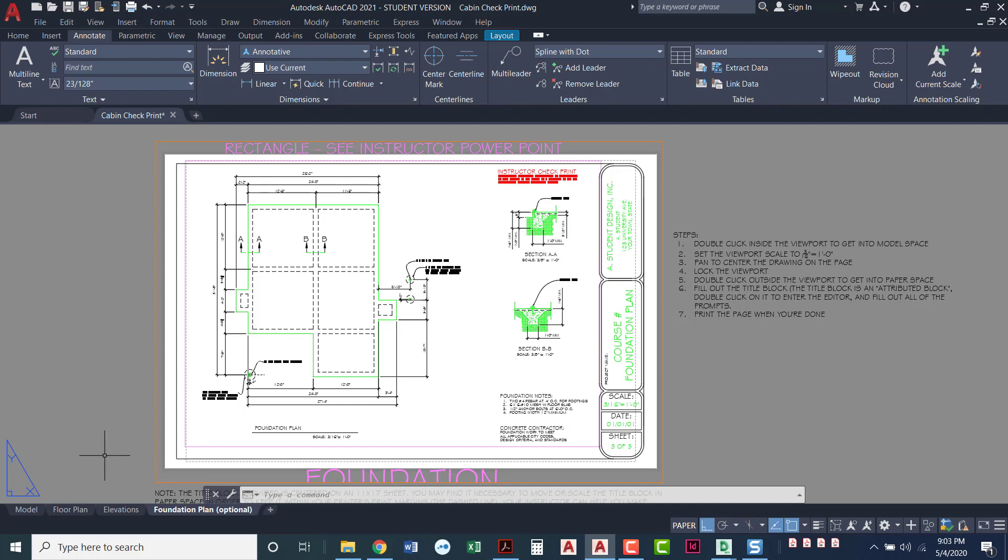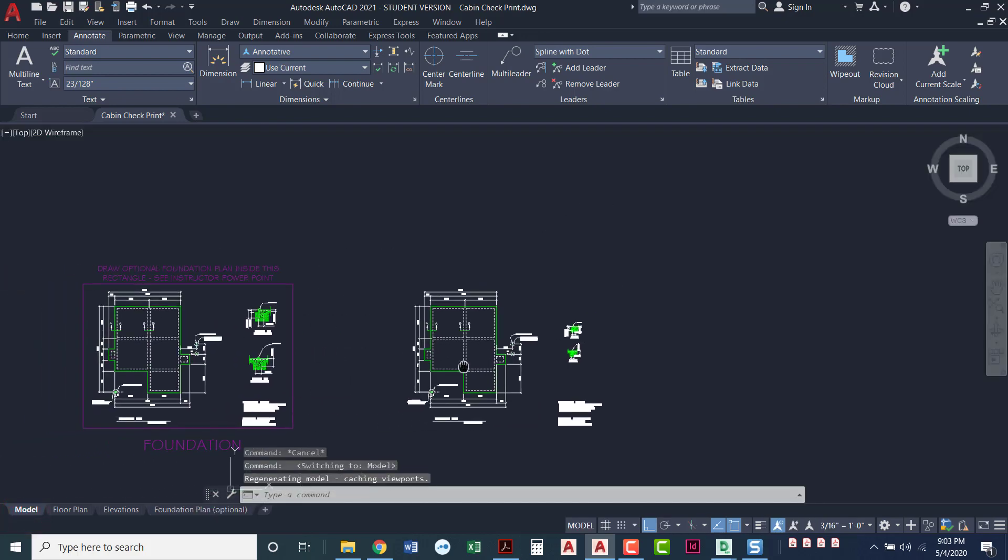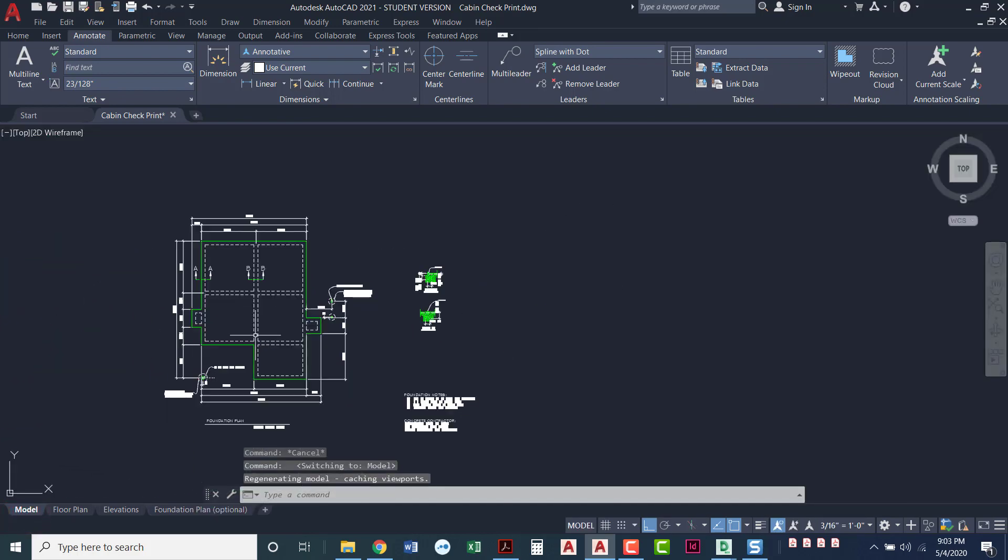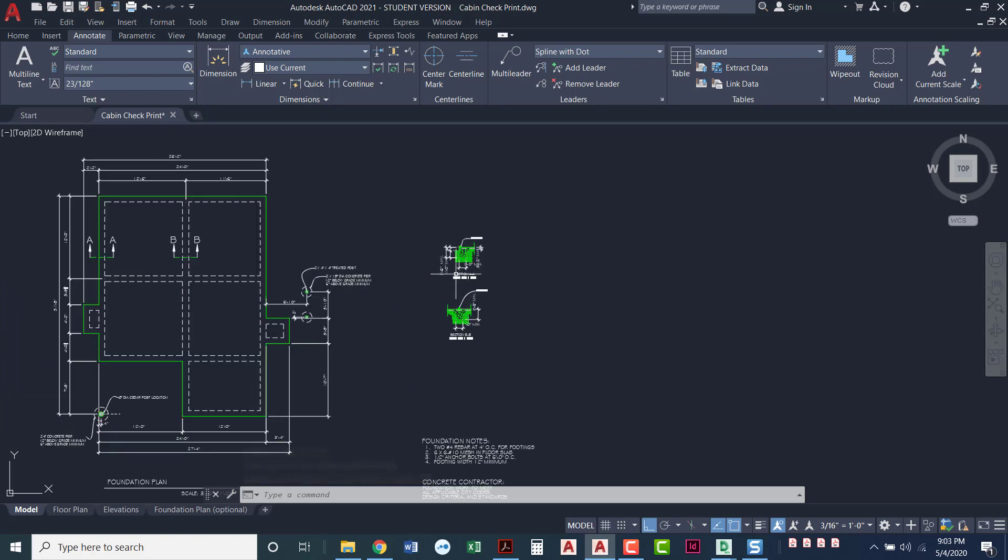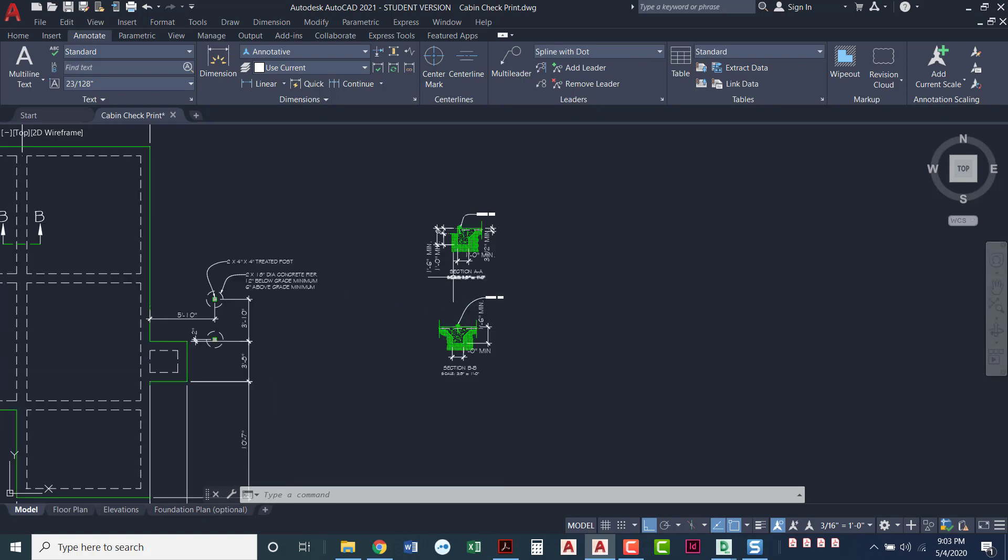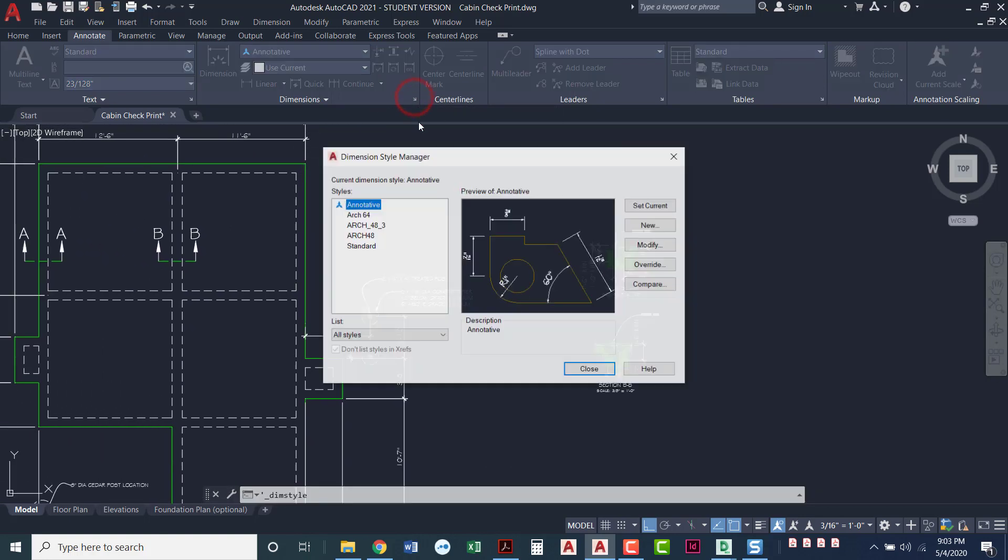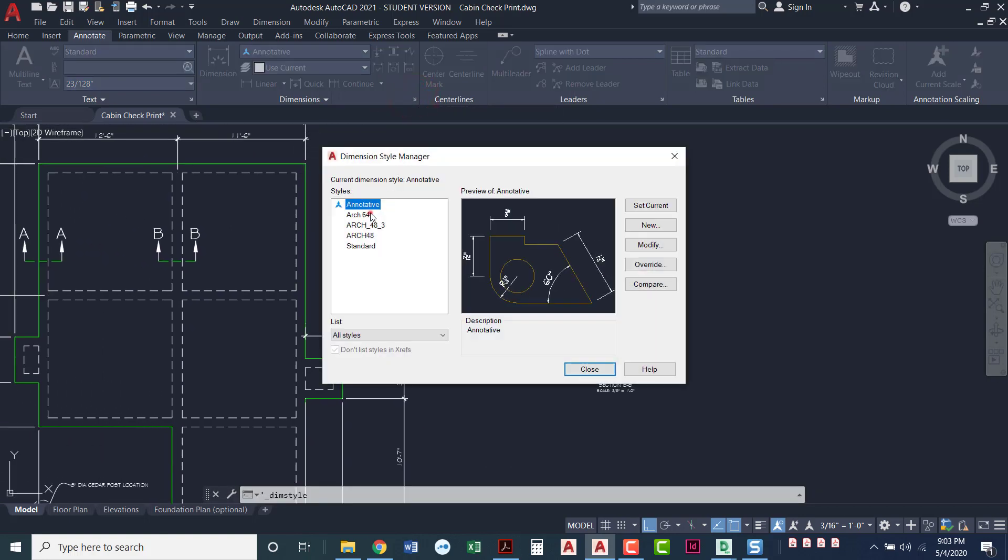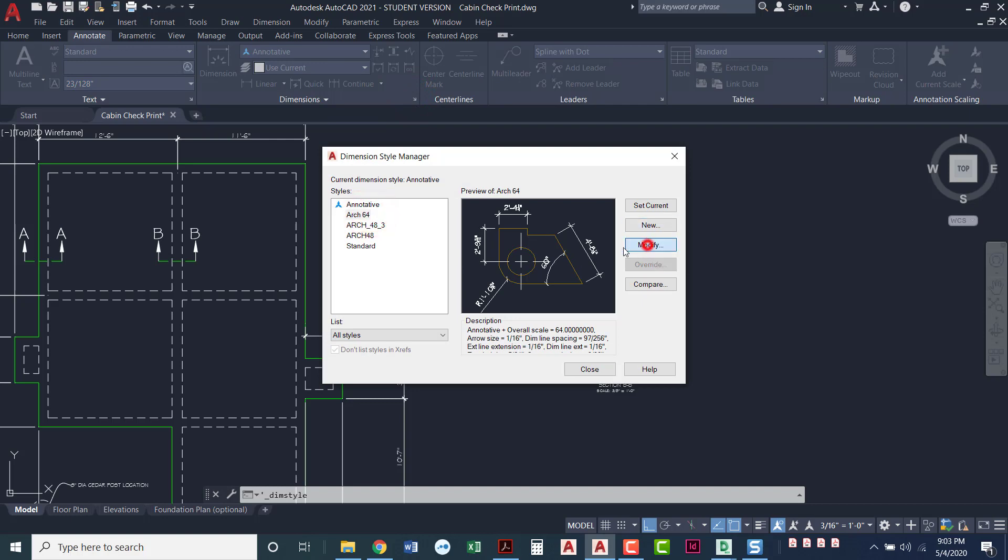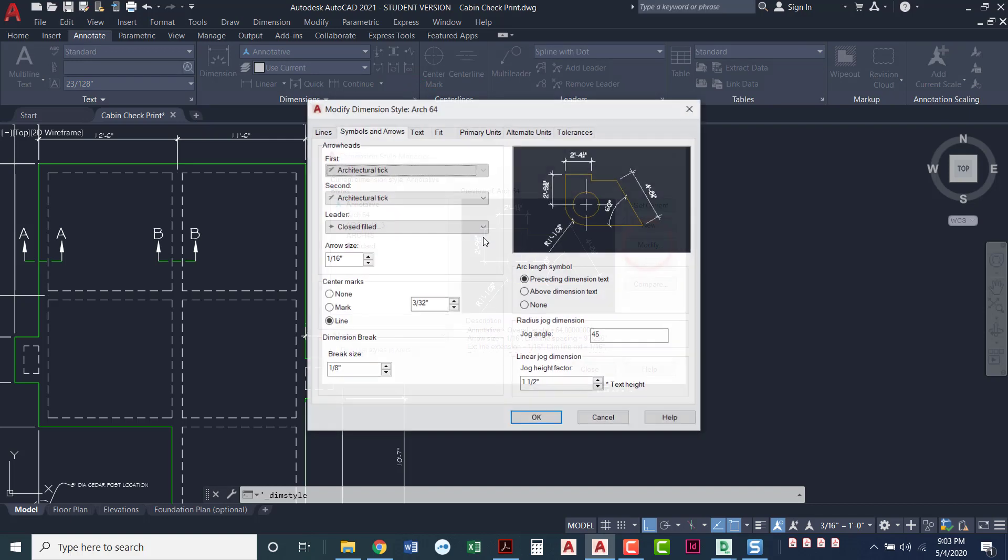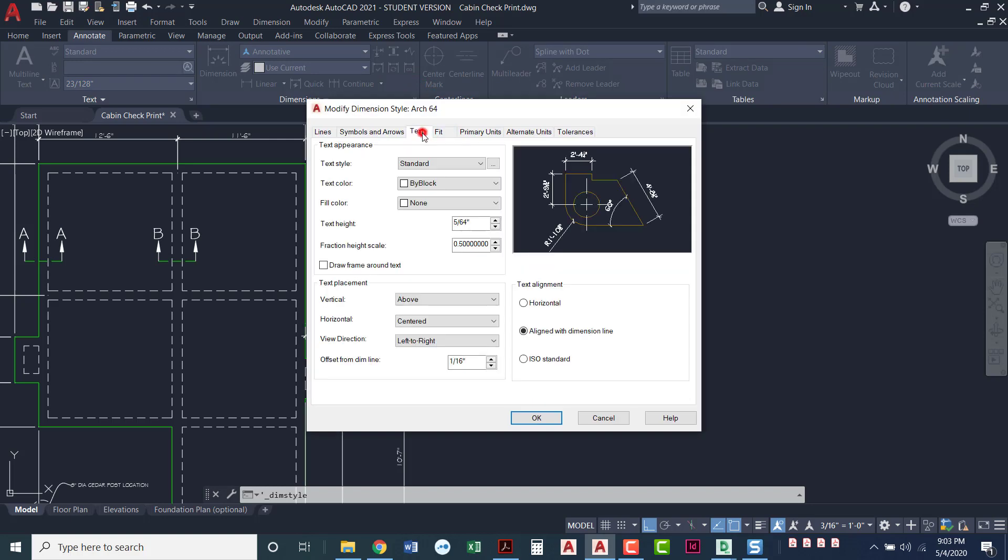The first thing that I want to do, I'm going to come over here to model space. I actually made a copy of this off to the side so I wouldn't mess with my original. I've got my foundation details drawn here. My dimension style, I've got one called arc 64. That's what you guys have made.